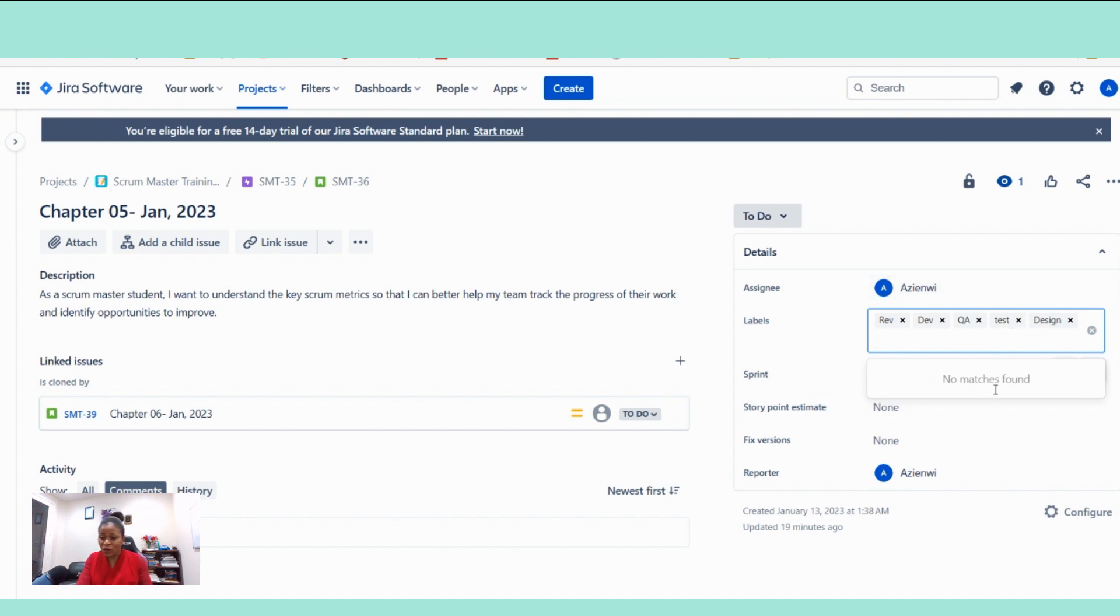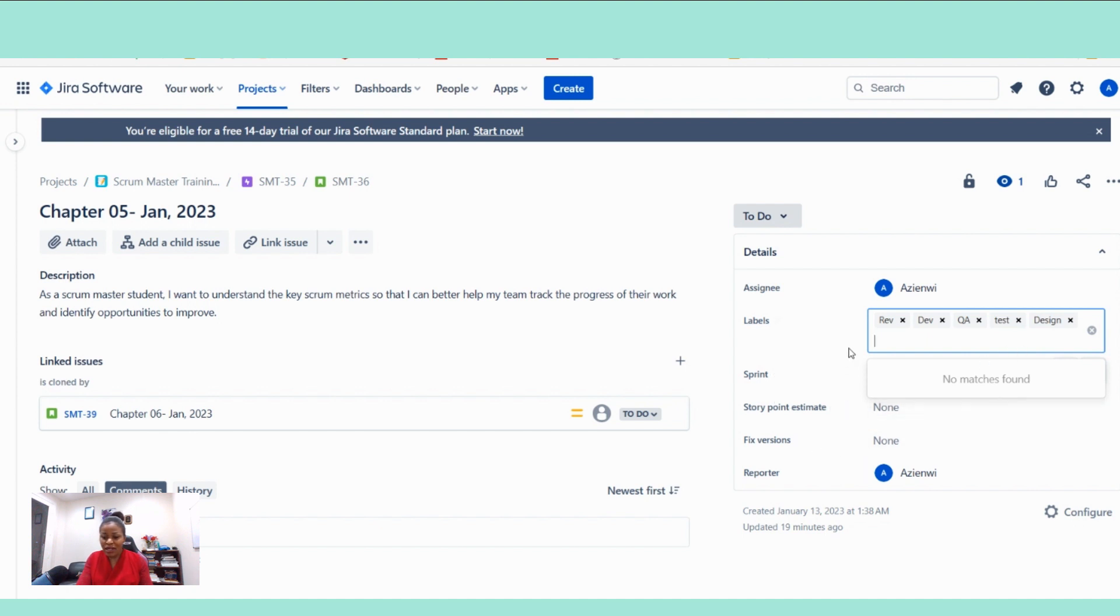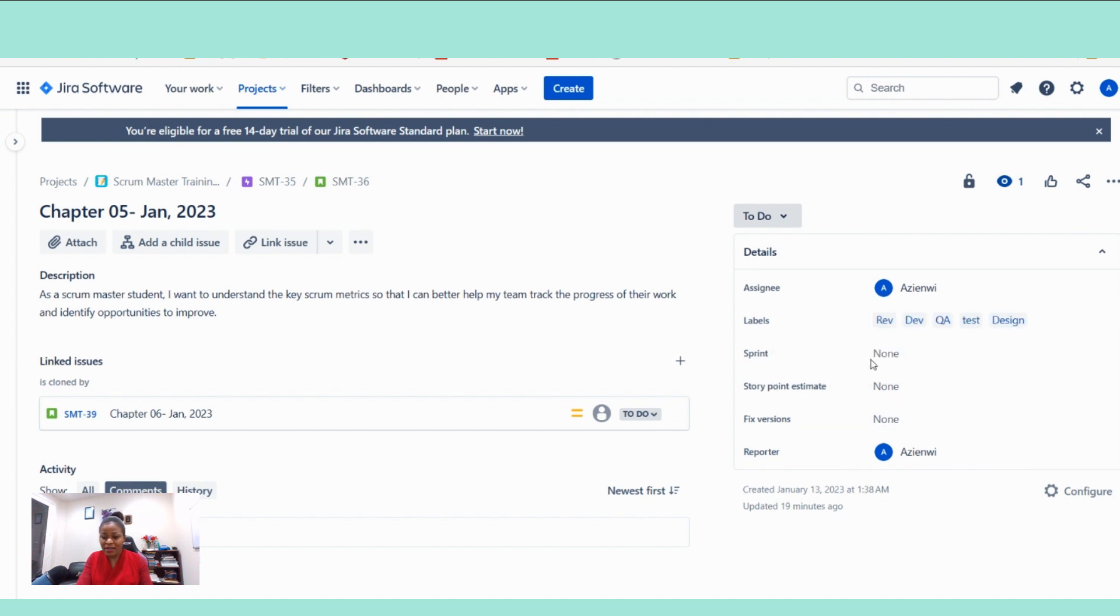If you don't understand what a vertically sliced user story is again, we cannot do everything on YouTube. Please join our training program, a scrum master training program to understand these things.